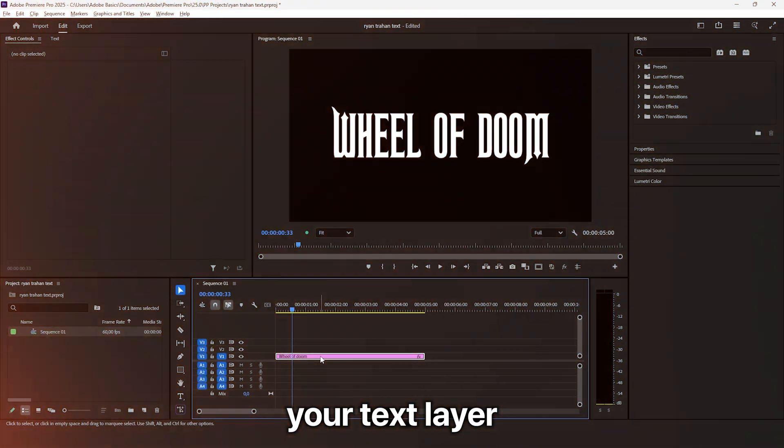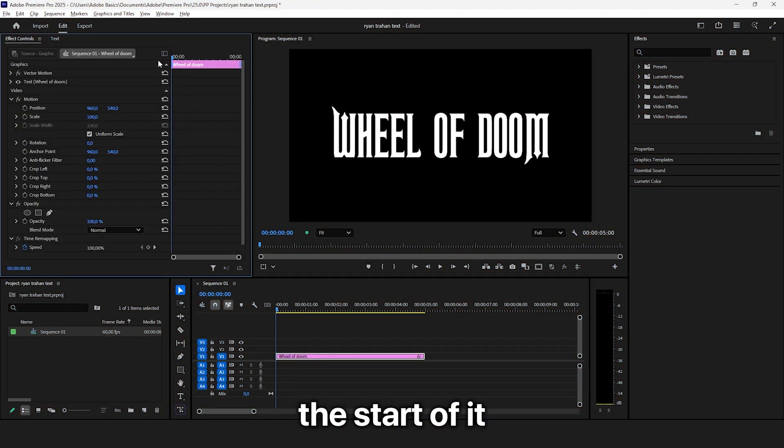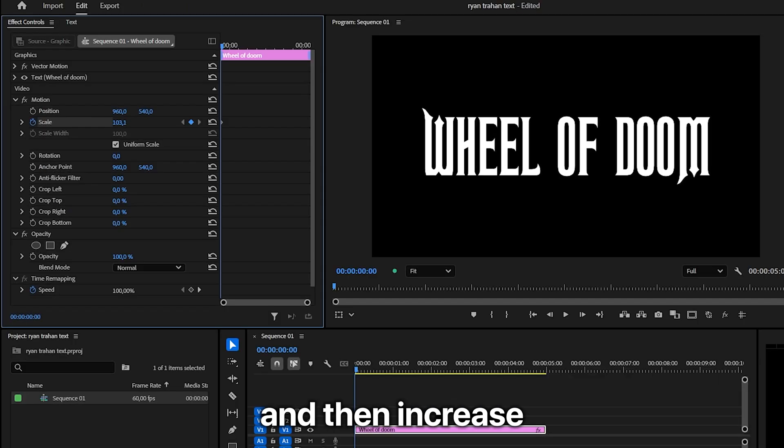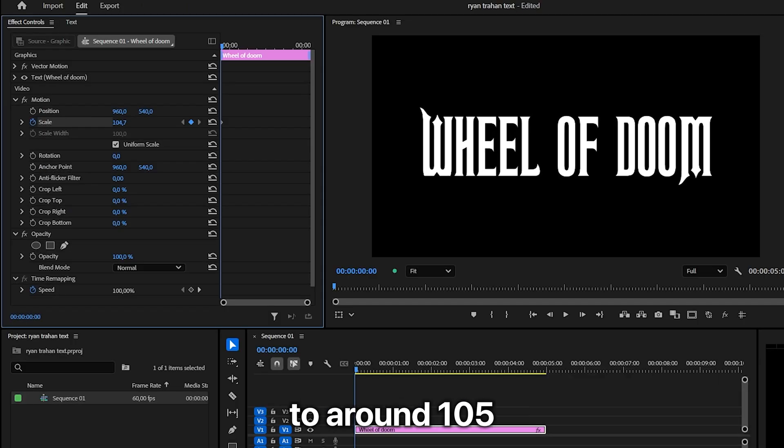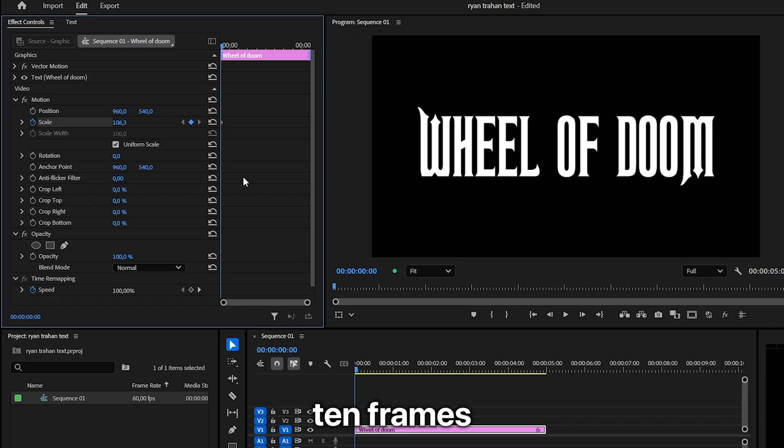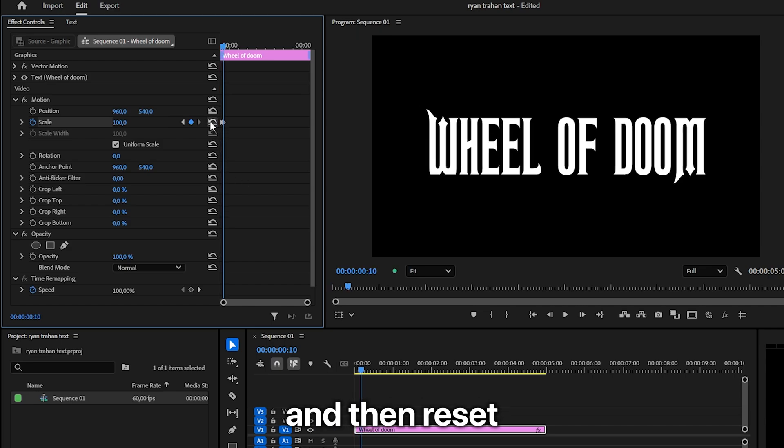Select your text layer and make sure you're at the start of it. Click on the stopwatch next to scale to create a keyframe, then increase the value to around 105. Move forward 10 frames by holding shift and pressing the right arrow key twice, then reset the value.